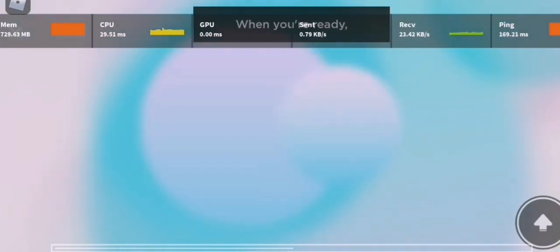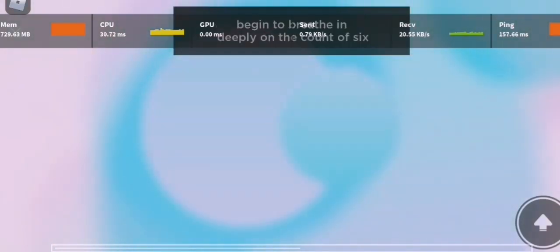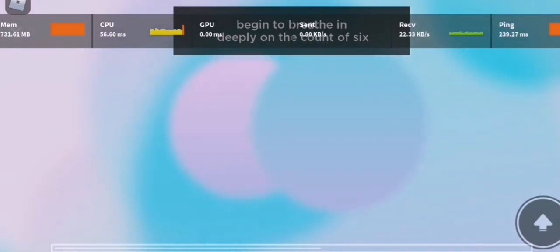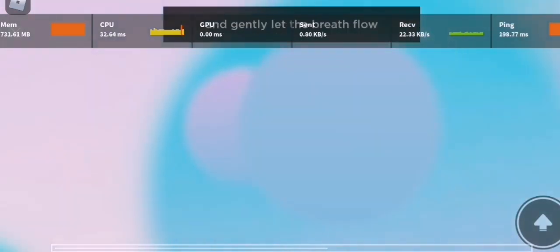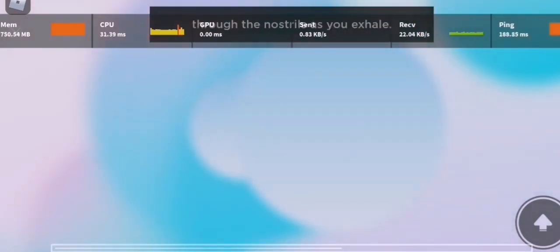When you're ready, begin to breathe in deeply on the count of six and gently let the breath flow through the nostrils as you exhale.